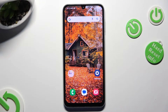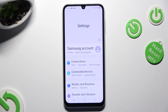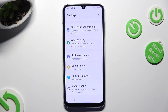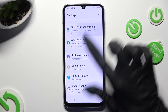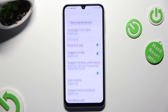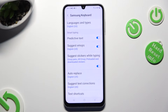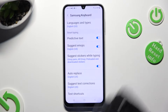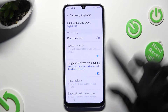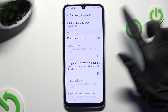Begin by going into Device settings and scrolling all the way down to access General Management. Following that, tap on Samsung keyboard settings and tap on this switcher next to predictive text to switch it off or on.